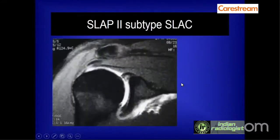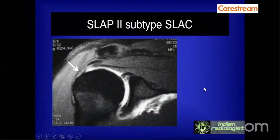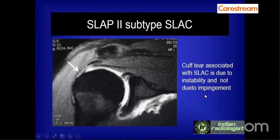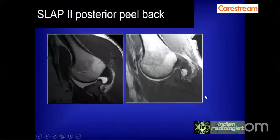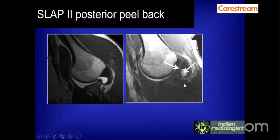SLAP 2 subtype with SLAC means the superior labrum is involved with abnormal signal plus an intrasubstance interstitial tear in the supraspinatus tendon. Cuff tear associated with SLAC is due to instability, not impingement. In the peel back lesion, abnormal thickening of the posterior cuff and posterior capsule is visible, with irregular superior labrum and a torn posterior cuff tissue tag — this is the SLAP 2 posterior peel back type.